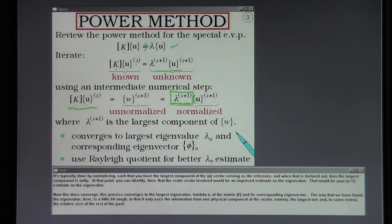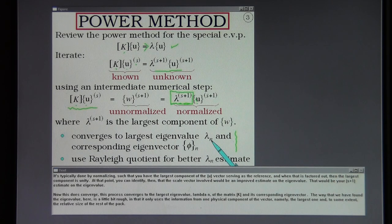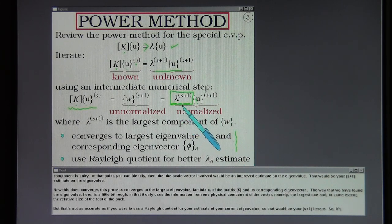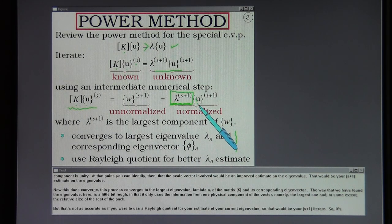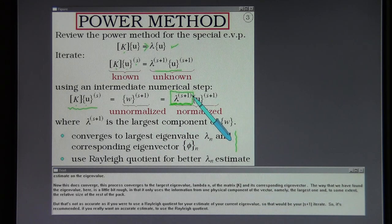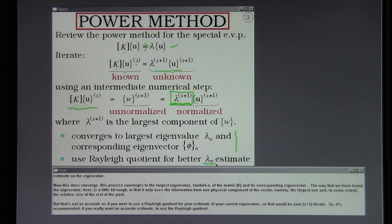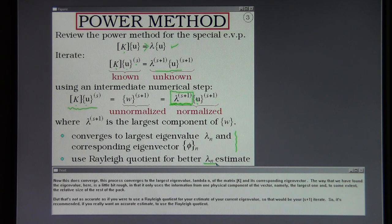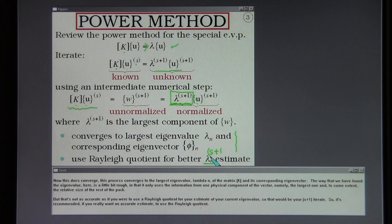This process converges to the largest eigenvalue lambda_N of the matrix K and its corresponding eigenvector. The way we find the eigenvalue is a little rough in that it uses only the information from the largest component of the vector. It's not as accurate as using a Rayleigh quotient for the current eigenvalue estimate, so using the Rayleigh quotient is recommended if you really want an accurate estimate.